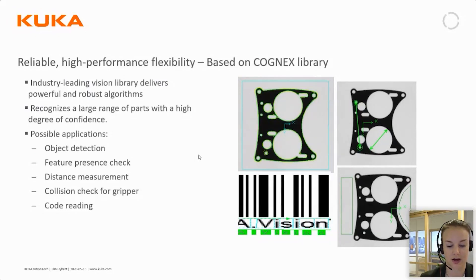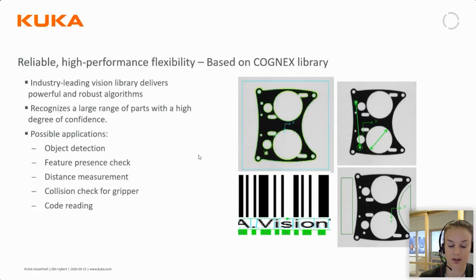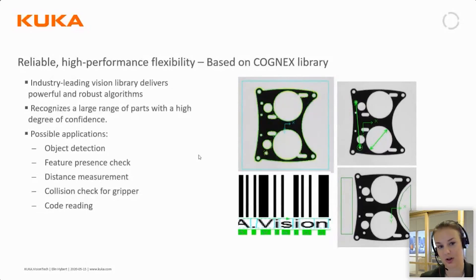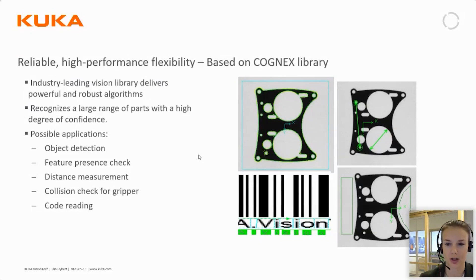The Cognex library delivers powerful and robust algorithms which makes it possible to recognize a large range of parts. The possible applications include object detection, feature present check, distance measurement, and it also includes a collision check for the gripper so you don't collide during pickup of parts, and also code reading to some extent.